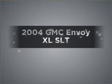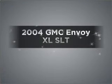Introducing the 2004 GMC Envoy XL. Everything you need under one roof with this great vehicle.